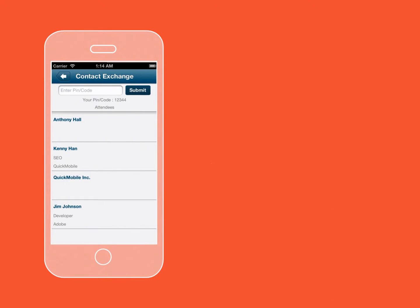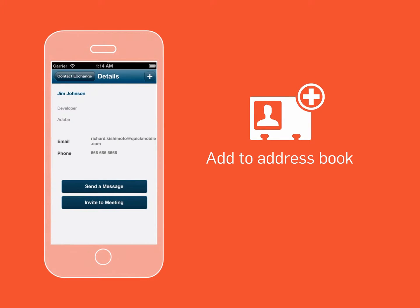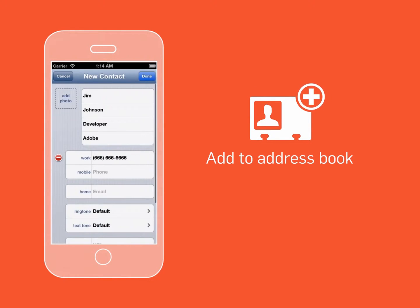To add a contact to your address book, simply tap the contact's name and select the plus button on the top right corner.